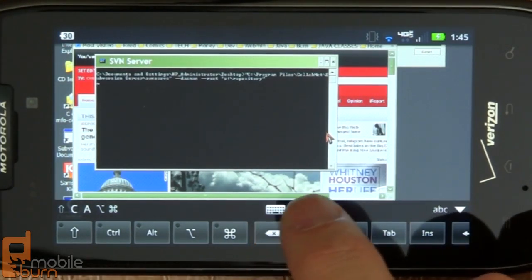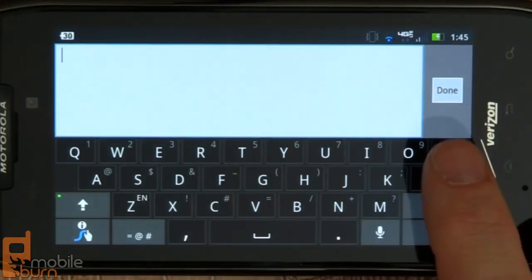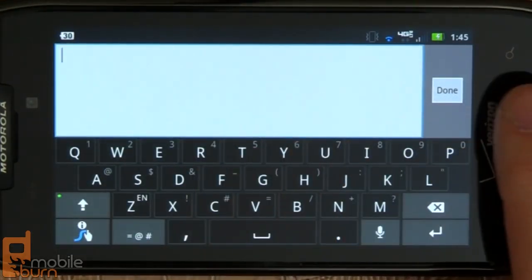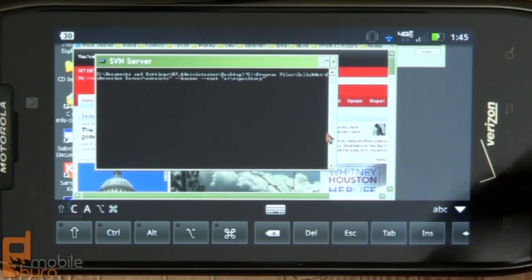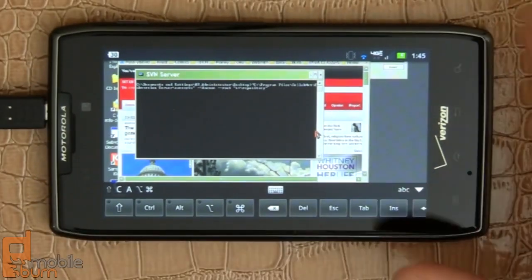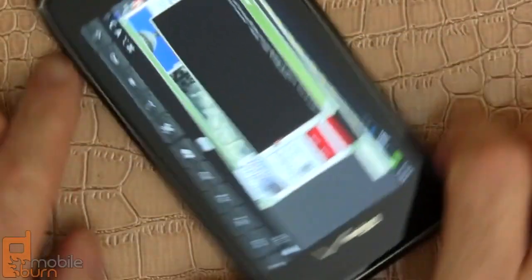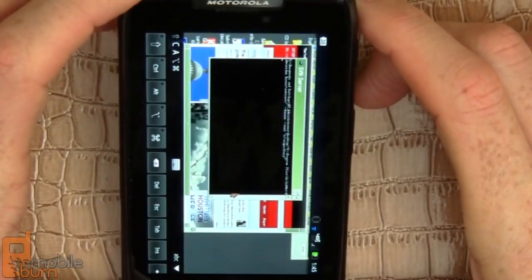And again, you just have to tap on the keyboard icon to bring it up. This also works in portrait mode. Let's see if I can show you quickly.